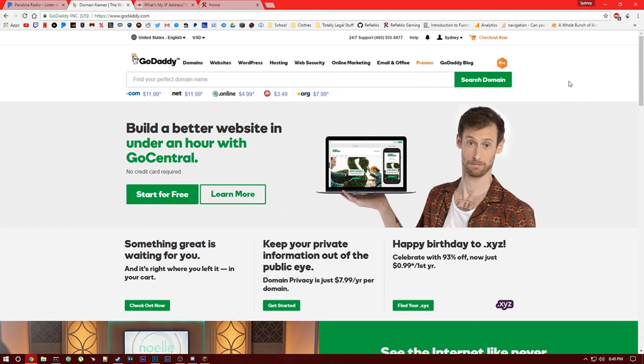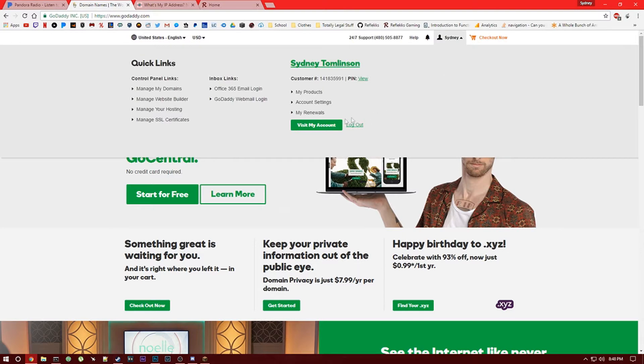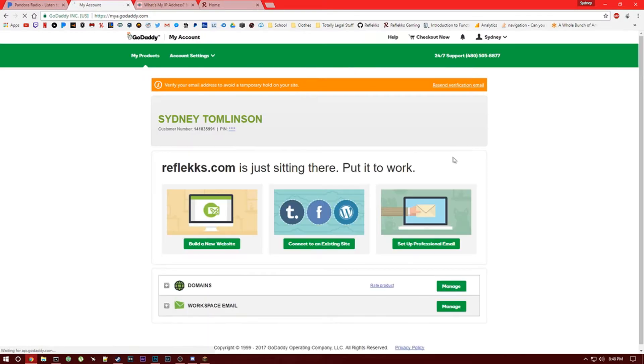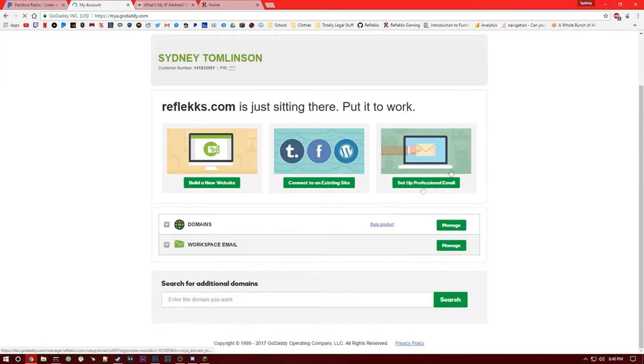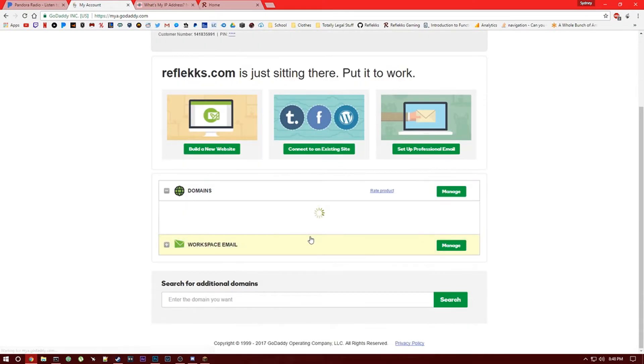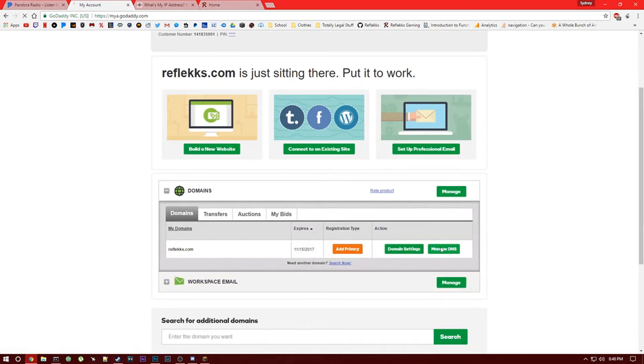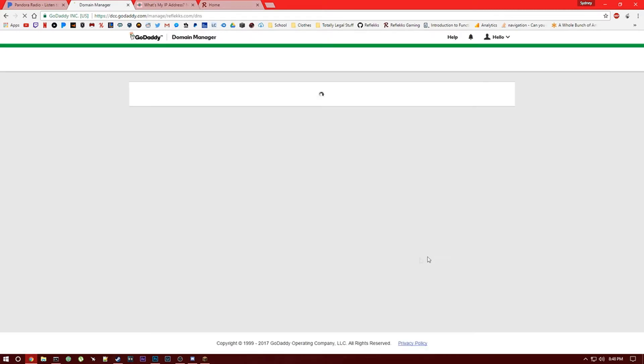So what you want to do is go to your name and hit visit my account. You'll then want to go and expand the domains list and hit manage DNS. If you have multiple domains, go to the one you want to use and hit manage DNS.